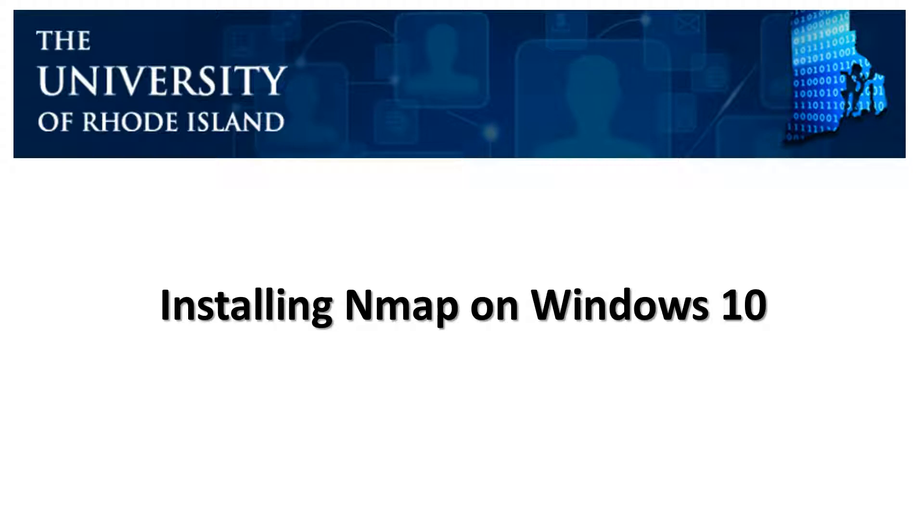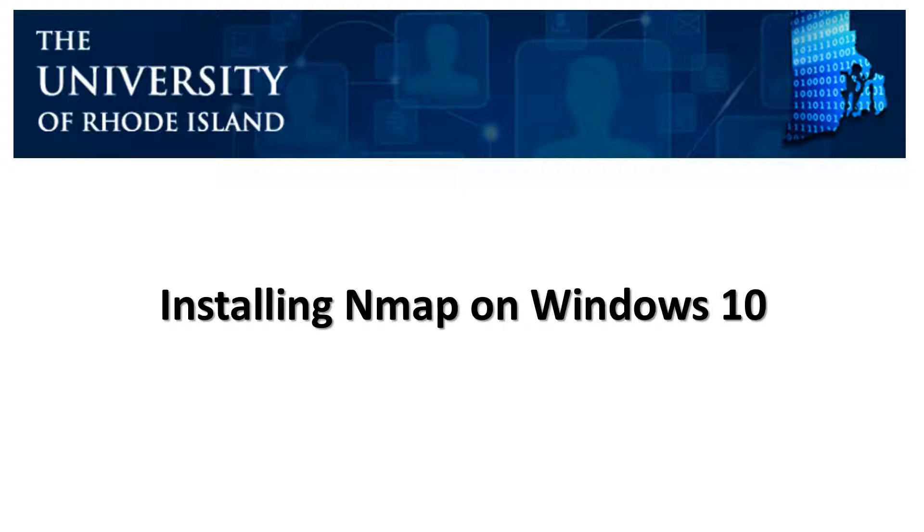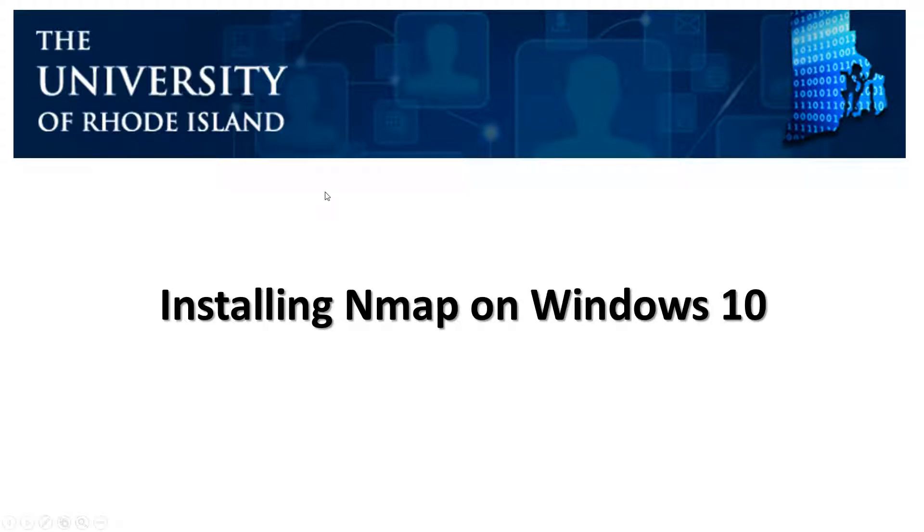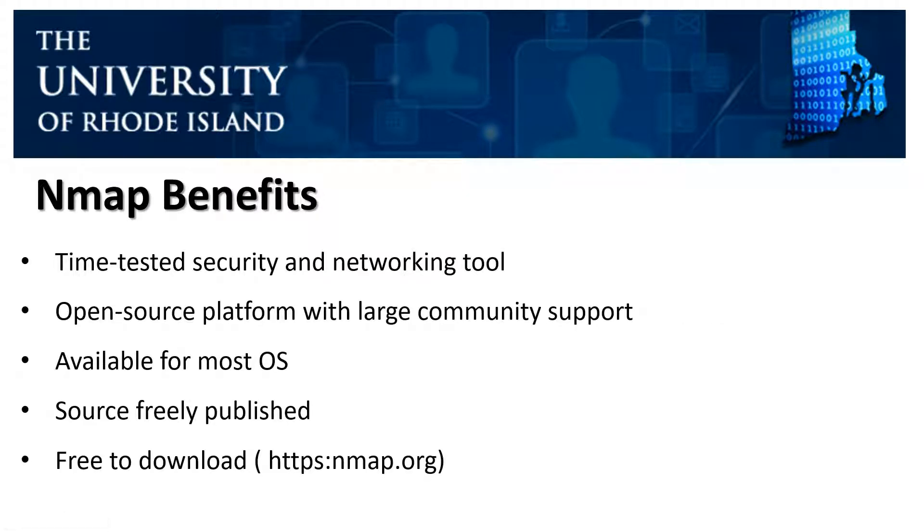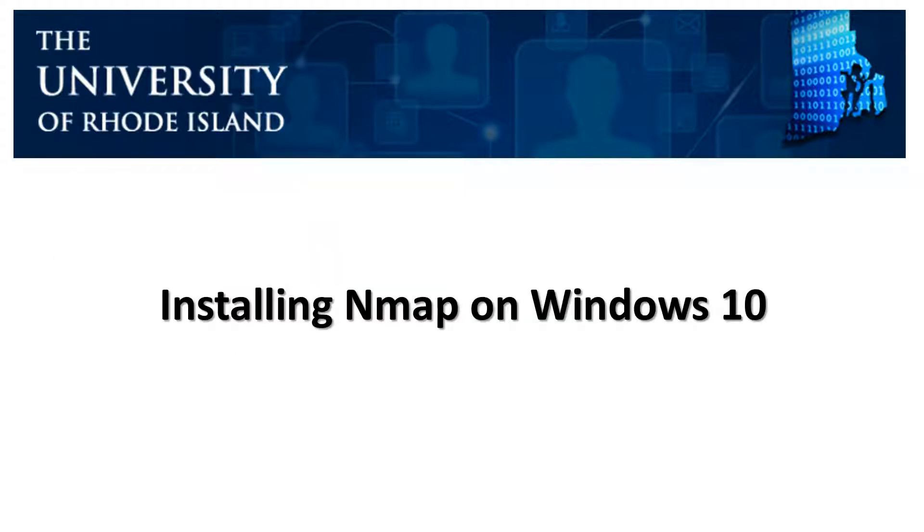NMAP, as I'm sure most of you are aware after completing this week's reading, is one of the most important tools available for cybersecurity professionals. You're going to start to learn that most cybersecurity professionals use NMAP as well as network engineers and system administrators. The reason most of these users use NMAP is because of the benefits that NMAP essentially offers. But before we go into the benefits, let's talk about what NMAP allows us to do.